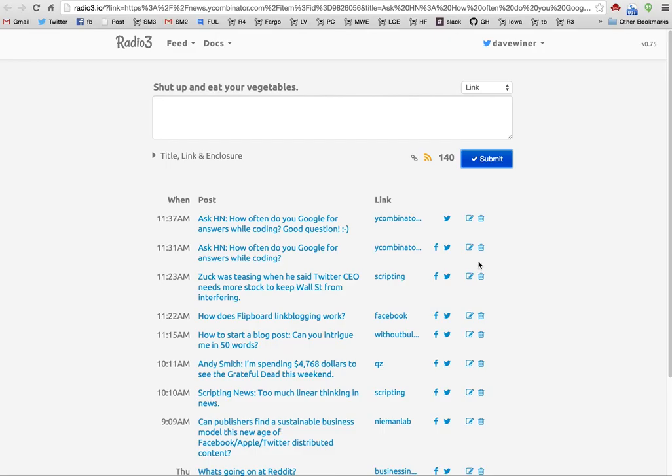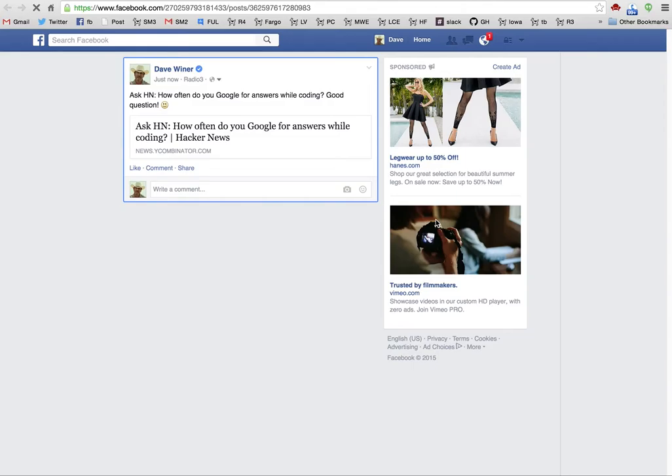You'll see it's now here in the list of all the other posts. There's a link to the Facebook post, and there's a link to the tweet.